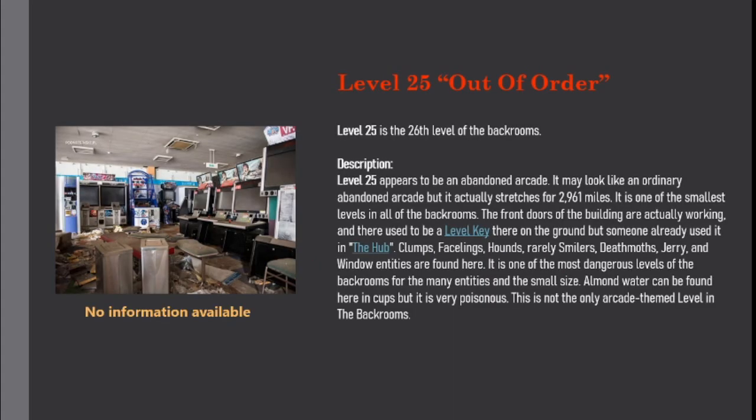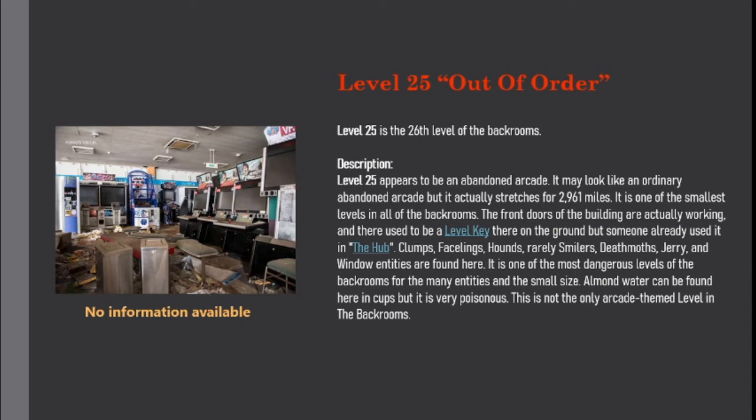Level 25 is the 26th level of the backrooms. Level 25 appears to be an abandoned arcade. It may look like an ordinary abandoned arcade, but it actually stretches for 2,961 miles. It is one of the smallest levels in all of the backrooms. The front doors of the building are actually working, and there used to be a level key on the ground, but someone already used it in the hub.